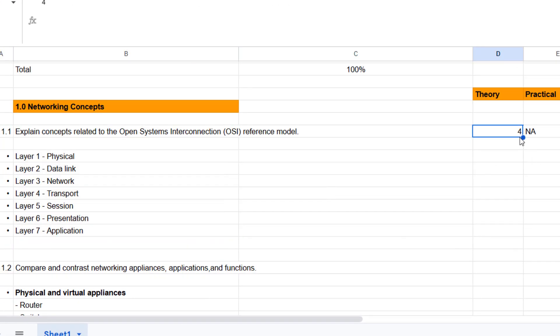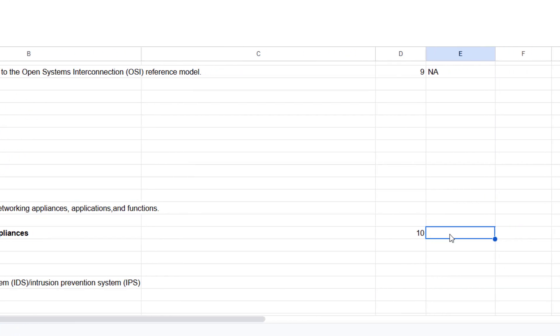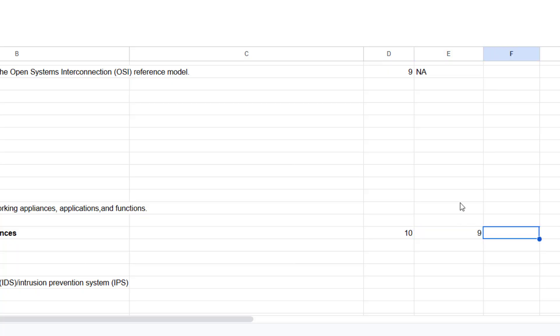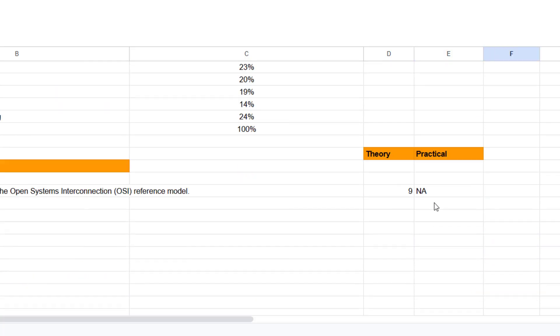So that's pretty much it. You keep going through all of these topics until you get every topic area to roughly 9 or 10 out of 10 for both columns. So for your practical and your theory.